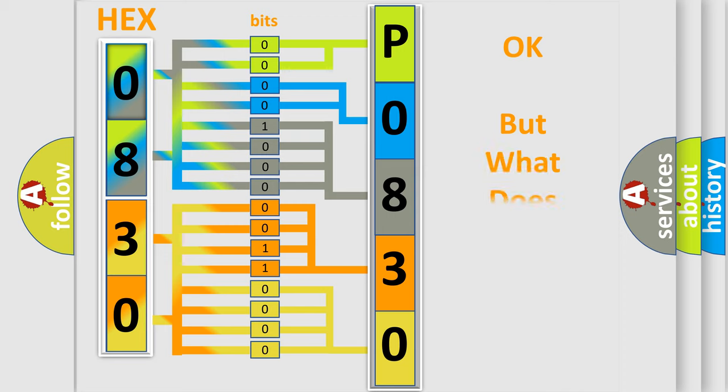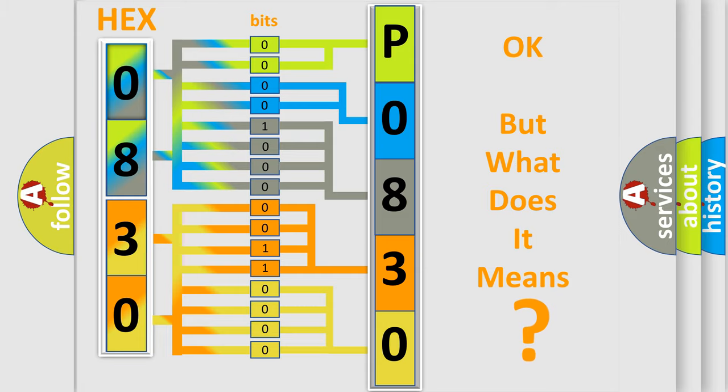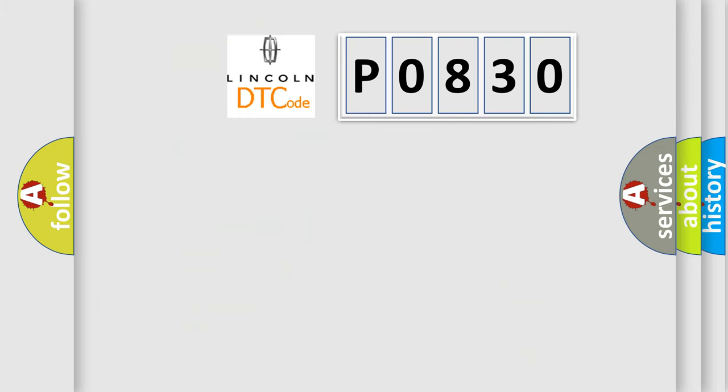The number itself does not make sense to us if we cannot assign information about what it actually expresses. So, what does the Diagnostic Trouble Code P0830 interpret specifically for Lincoln car manufacturers?